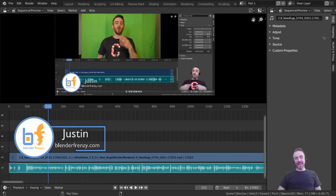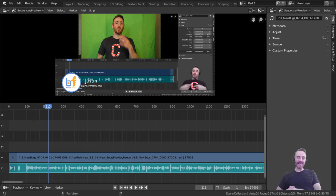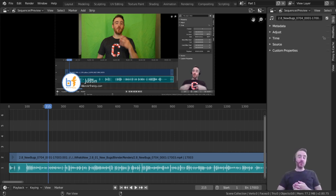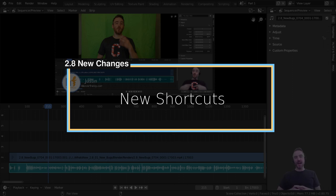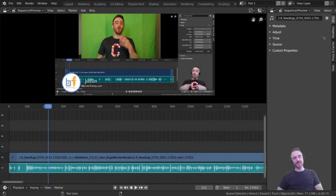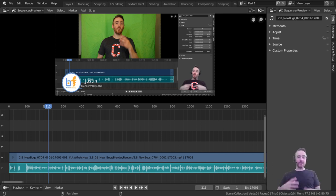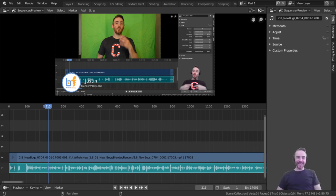Welcome back to Blender Frenzy. I'm Justin, and this is continuing our look at new features in Blender 2.8. We've already done the new bugs and new features, so this video is going to be about some of the new changes — not new features necessarily, just things that have changed like shortcuts from Blender 2.79 to 2.8. If you want to see the rest of the videos, click the card up there.